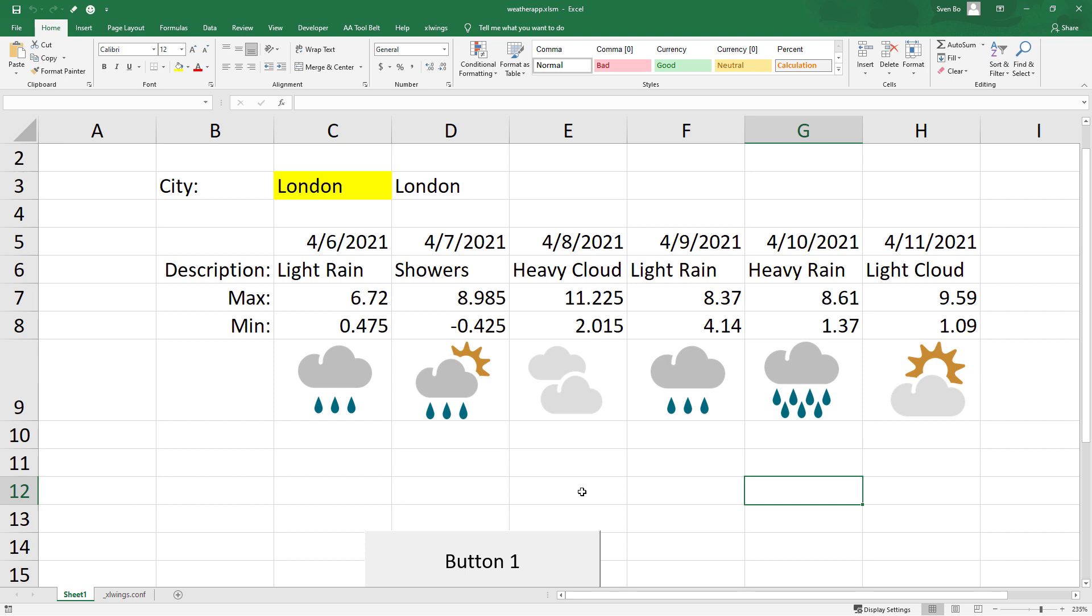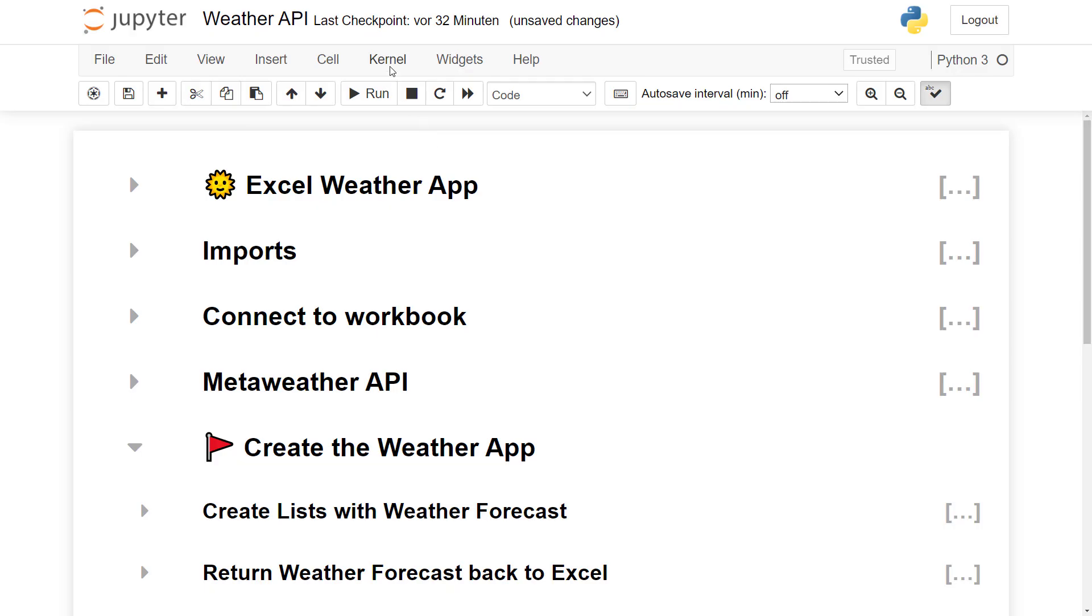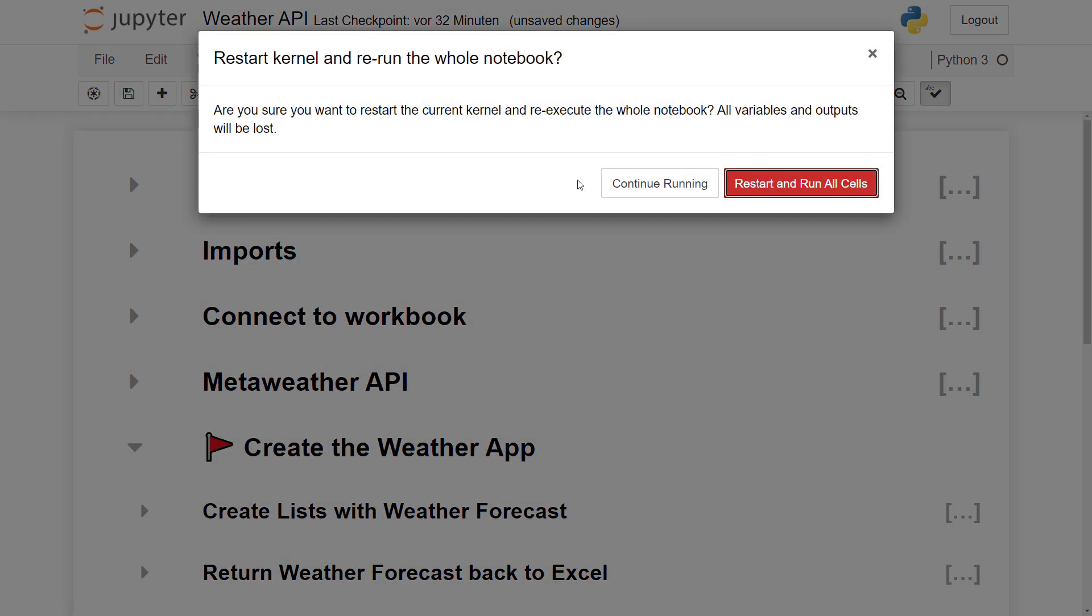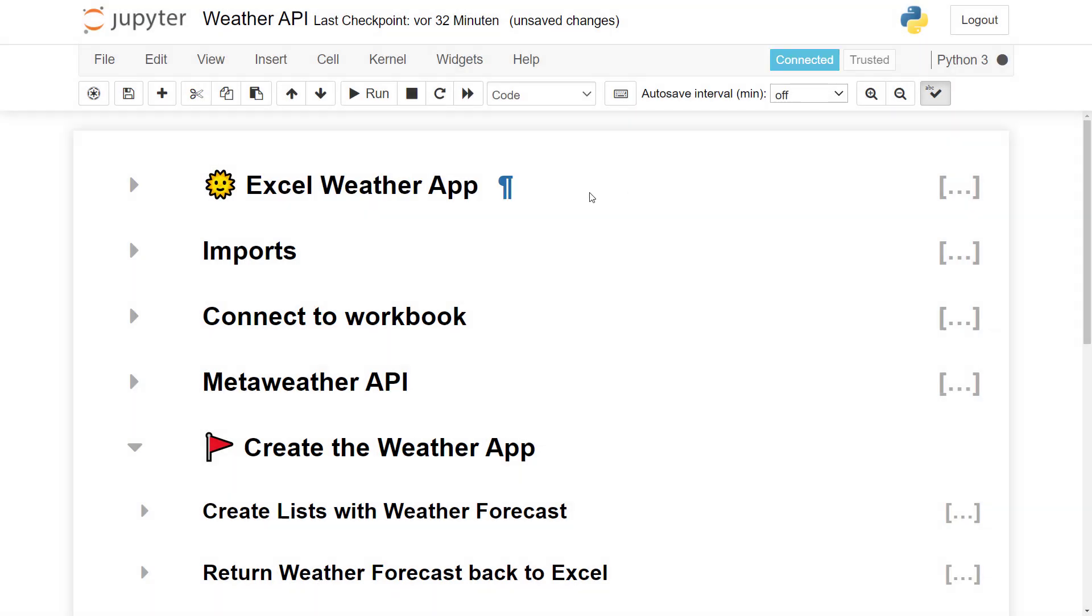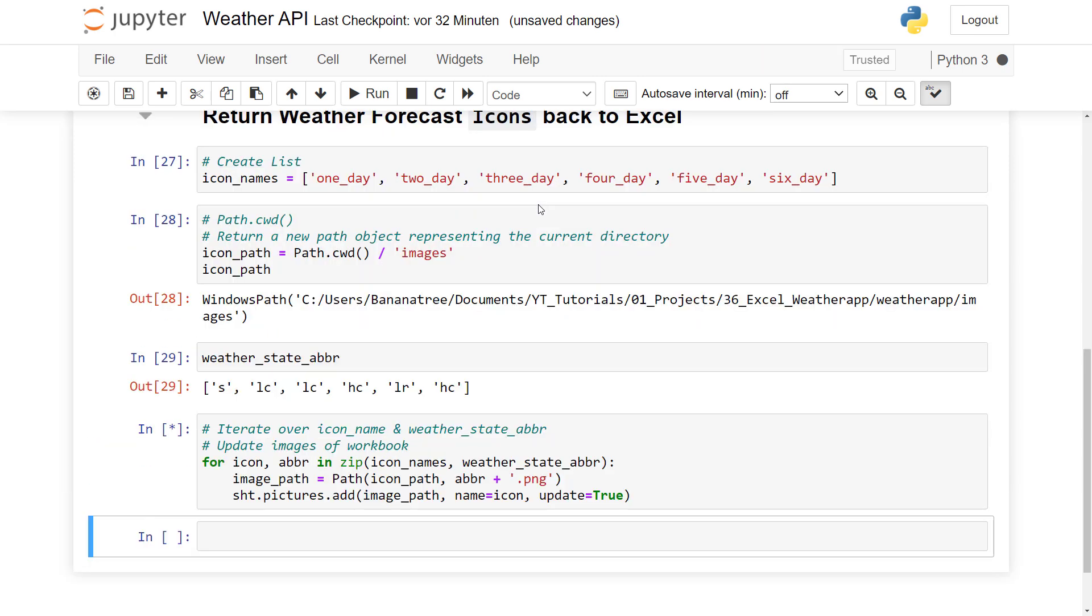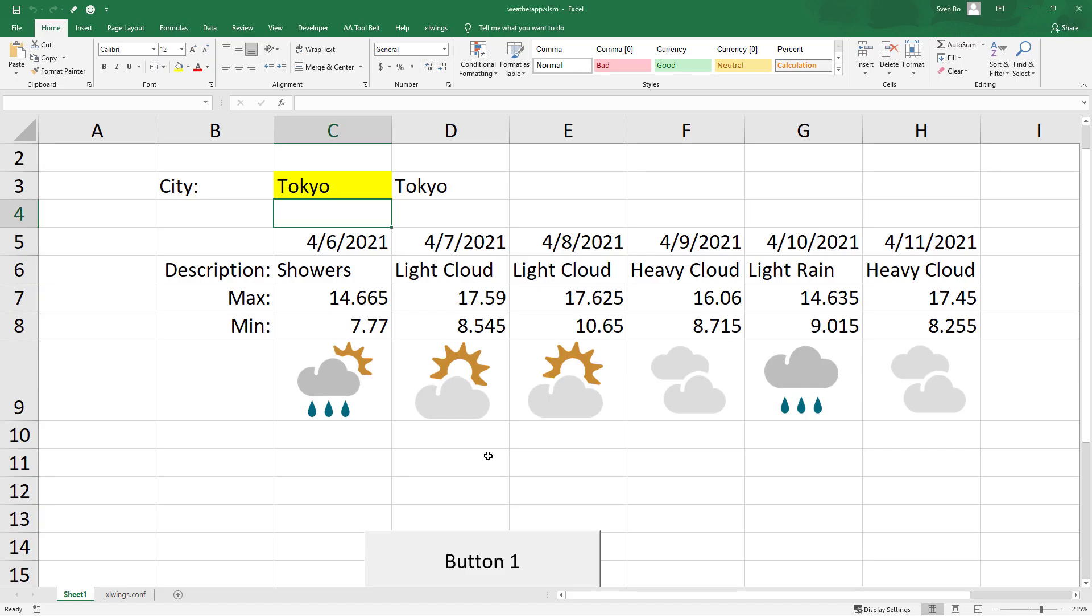We could now go ahead and test our application. Instead of London, I would like to retrieve the data for Tokyo. Back in my Jupyter Notebook, I will restart my kernel and rerun all cells. As a result, we should now see our updated forecast for Tokyo. Yet, we would like to click this button in our final application rather than constantly rerunning our Jupyter Notebook.